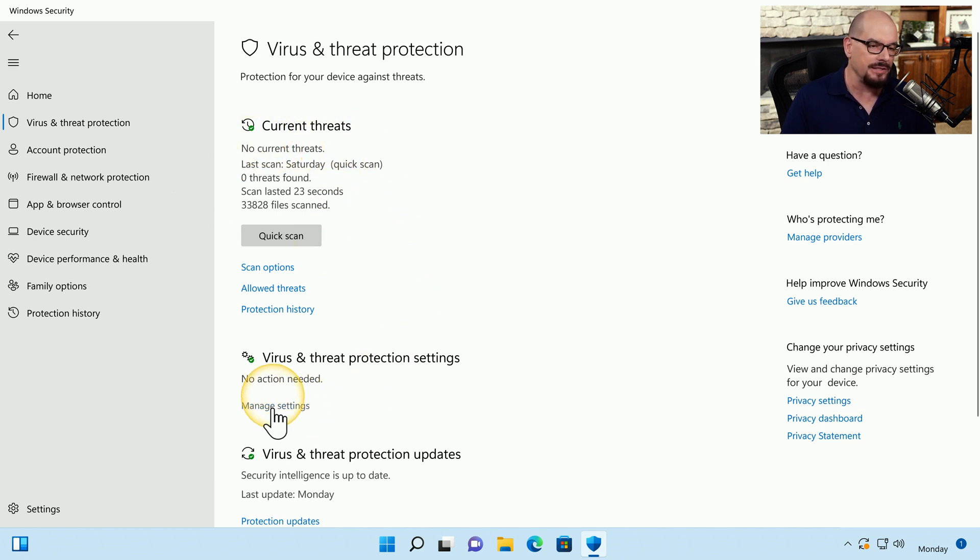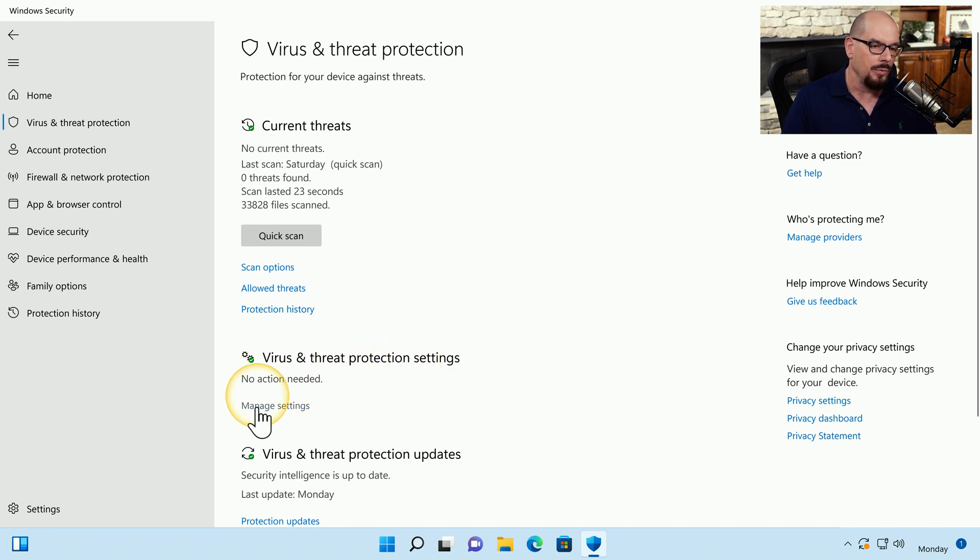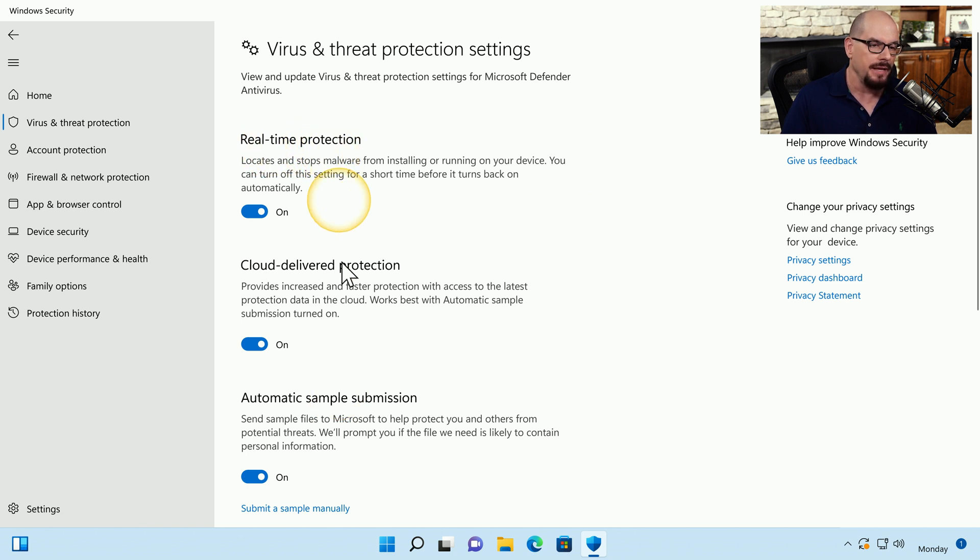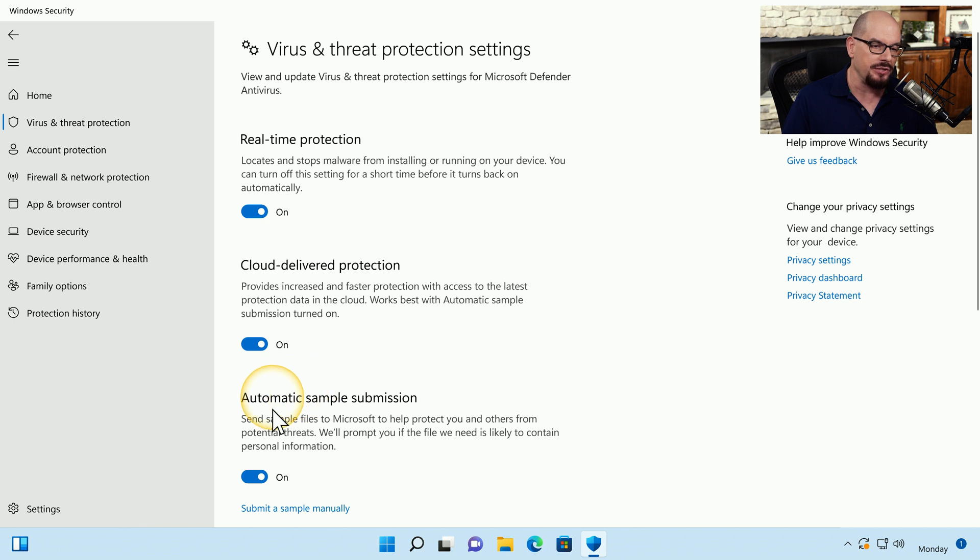Inside of this is an option for Virus and Threat Protection settings with a link to Manage Settings. Inside the Manage Settings, we can enable or disable real-time protection, change the Cloud Deliver Protection option, and change the Automatic Sample Submission option.